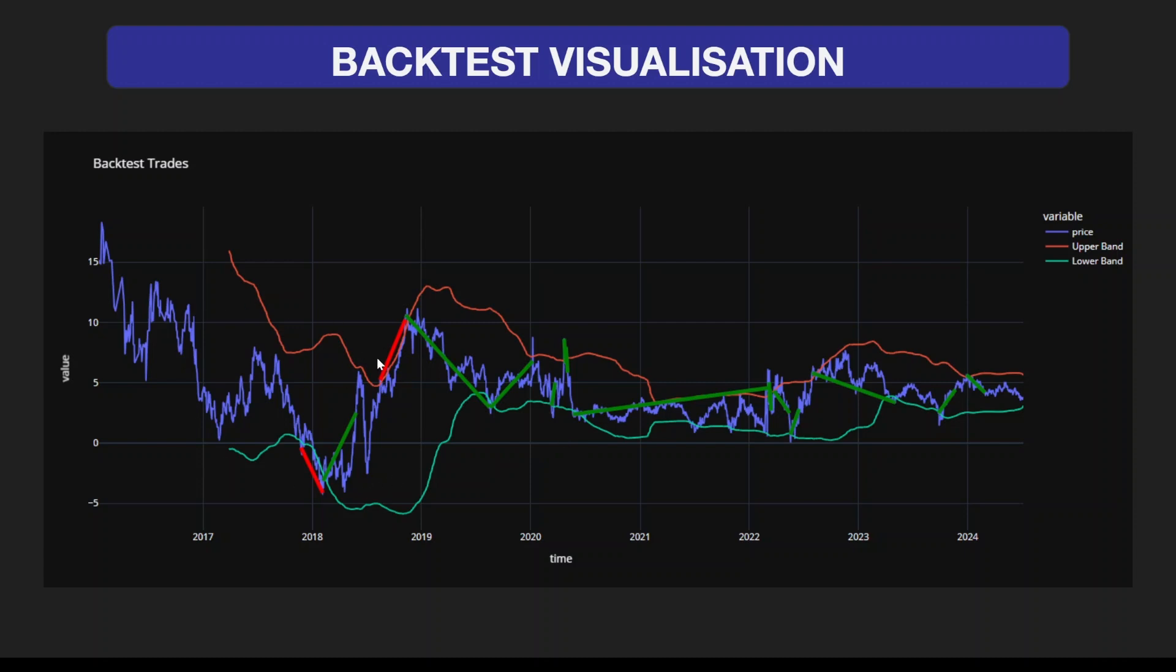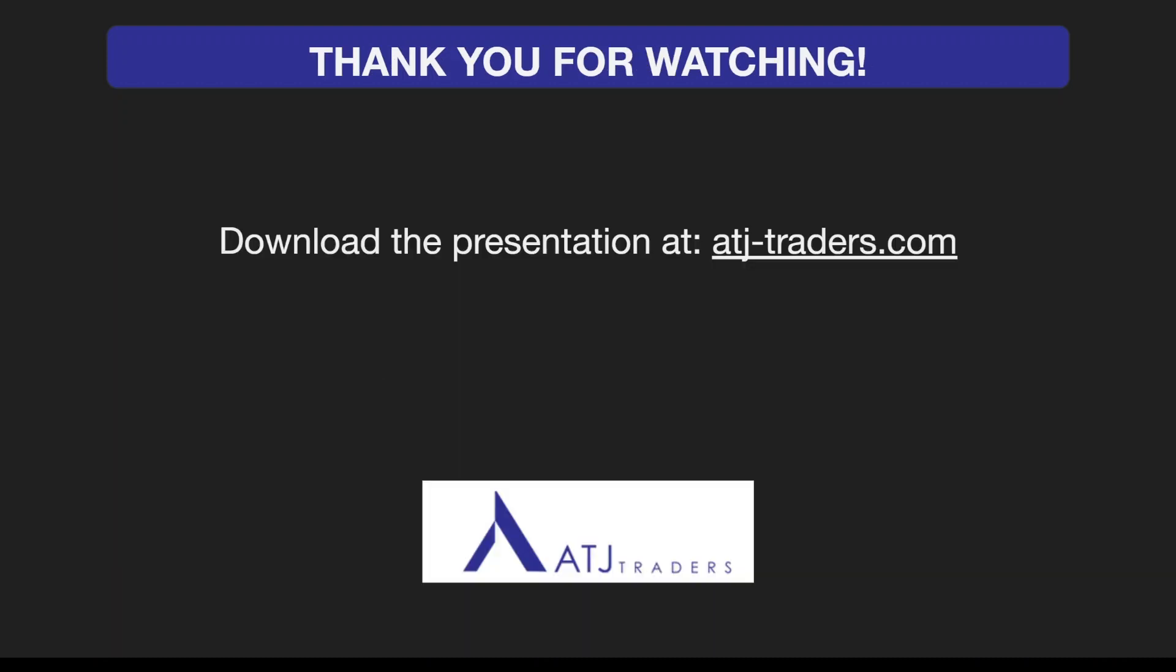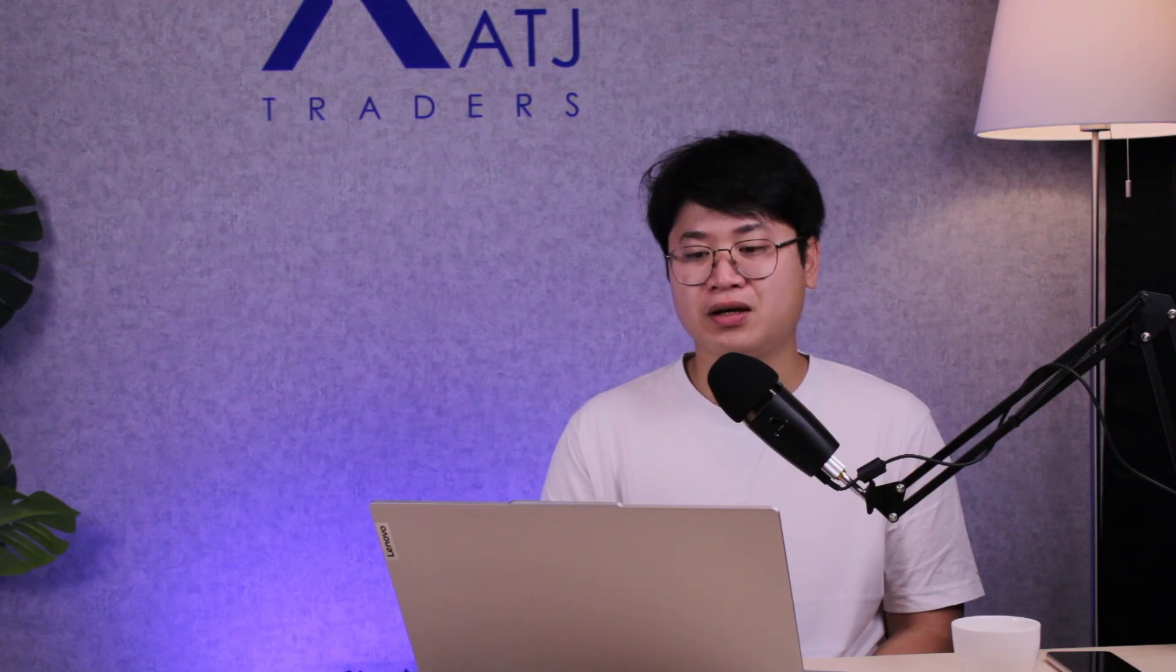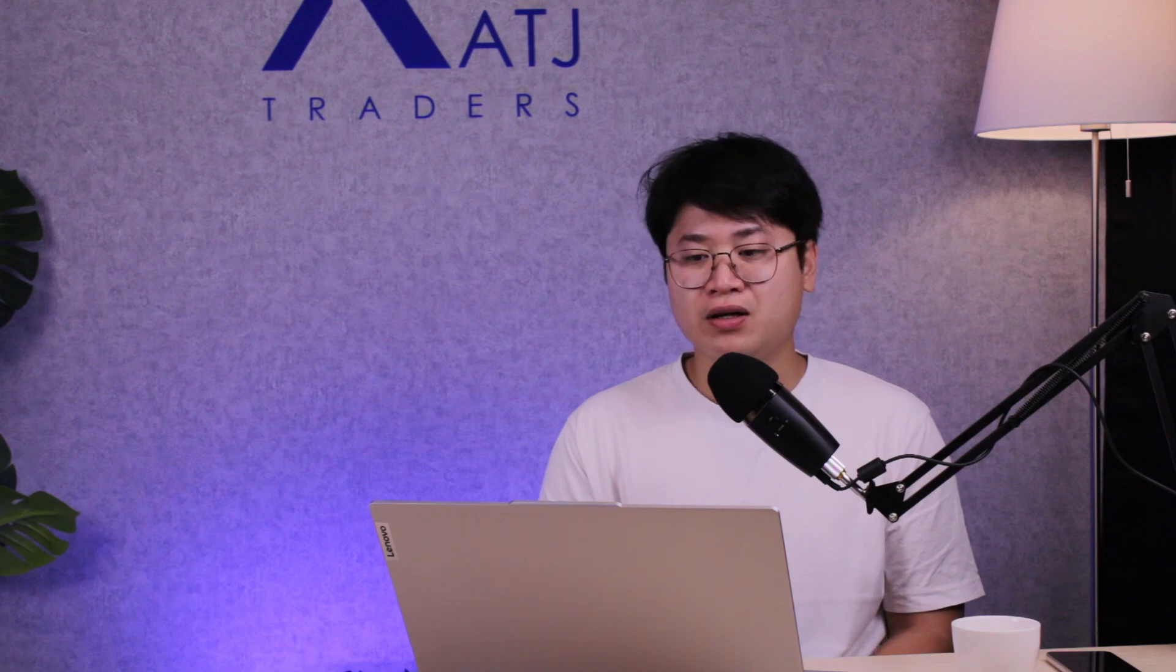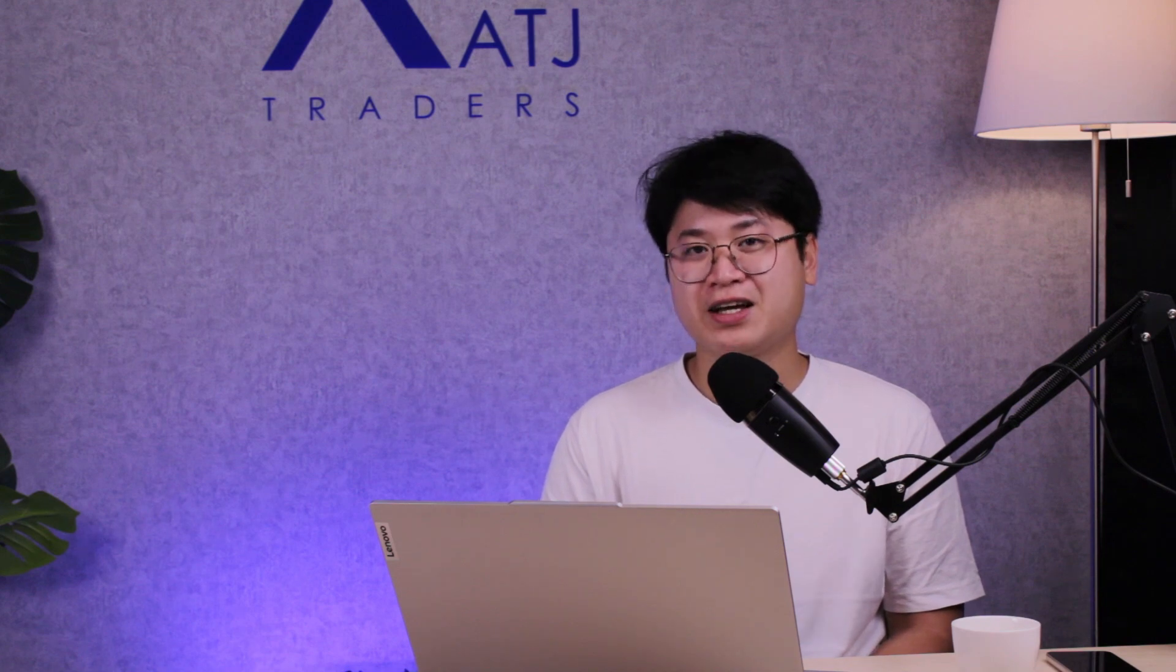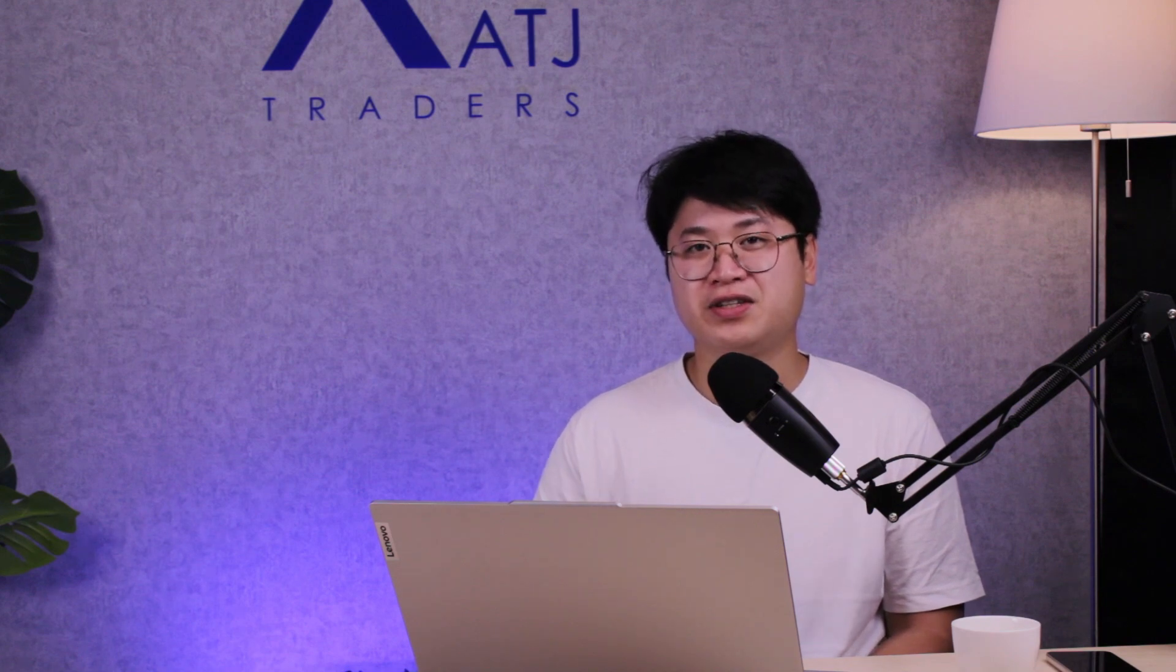This is pretty much it for the presentation. Thank you very much for watching. You can download the presentation at atjtraders.com. If you have any questions about this topic, feel free to leave a comment in the comment section below. Again, thank you very much for watching, and see you in the next video.